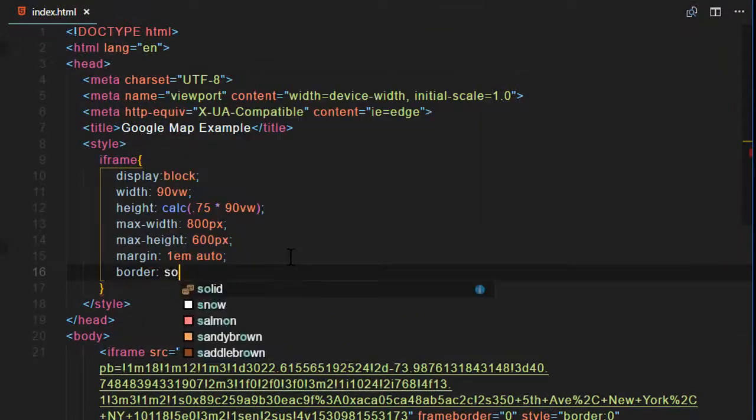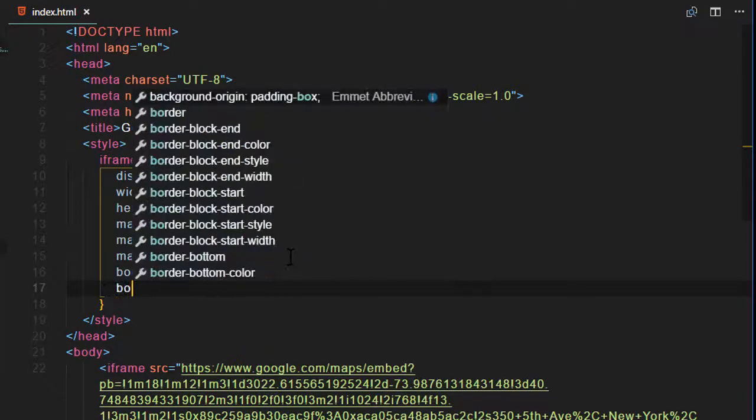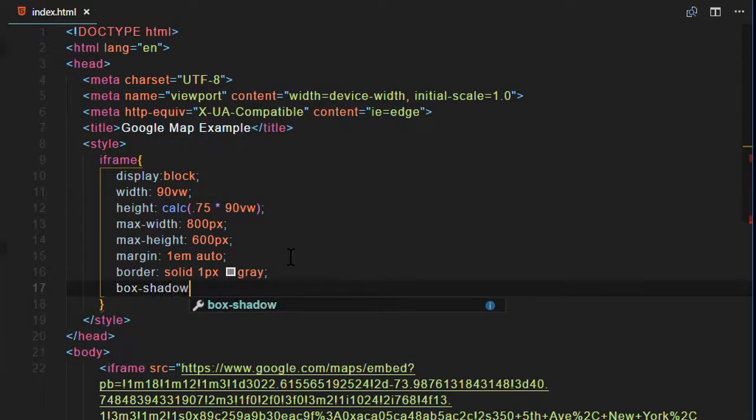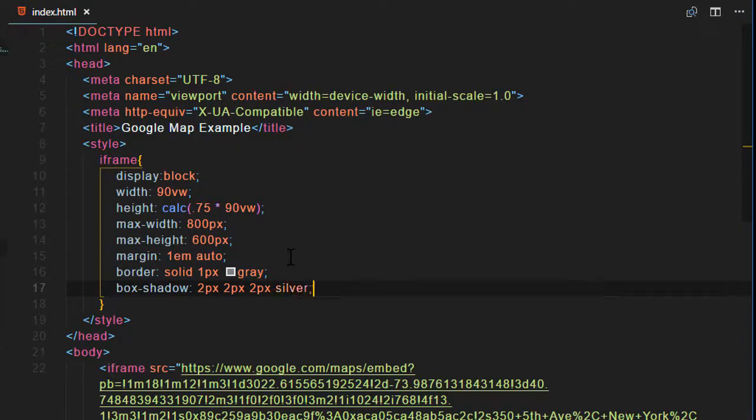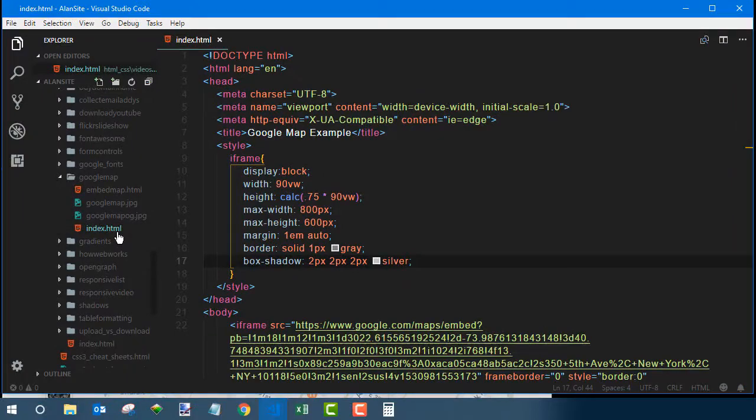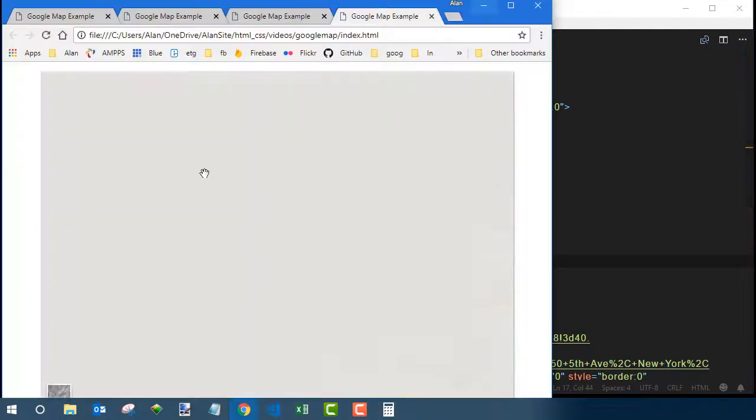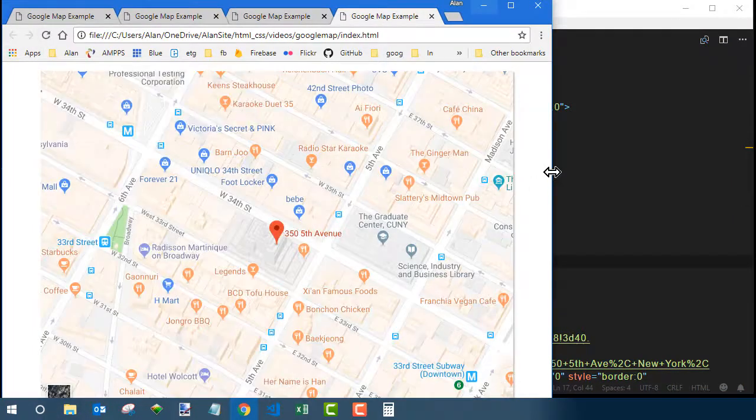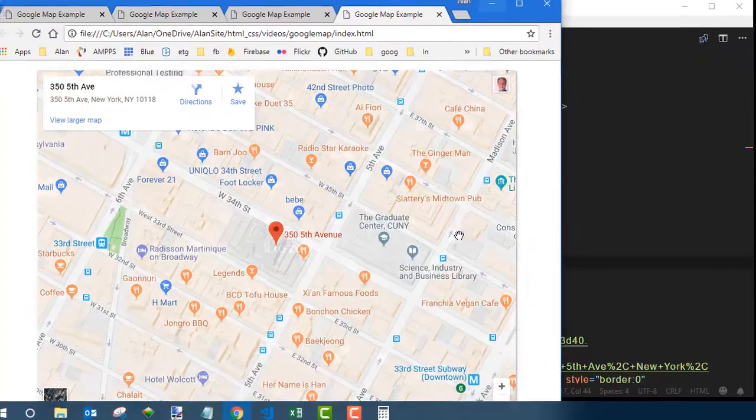If you want to put a border around it, you can use the usual CSS code for that sort of thing. Maybe put a subtle little drop shadow on it so you can see the edges even better. But again, this is strictly optional. There's nothing required about this kind of styling.